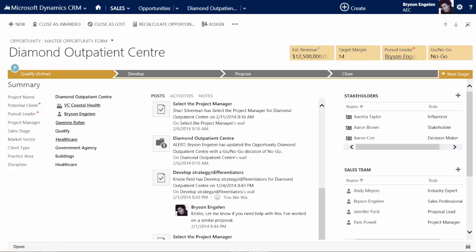So what we've done with Dynamic Forms is we've created a tool that allows someone who doesn't know any code — a business analyst, someone who can use the front-end point-and-click personalization that you know and love within Dynamics CRM — to do a lot of those scripting things on a form. For example, on this form, show a section.